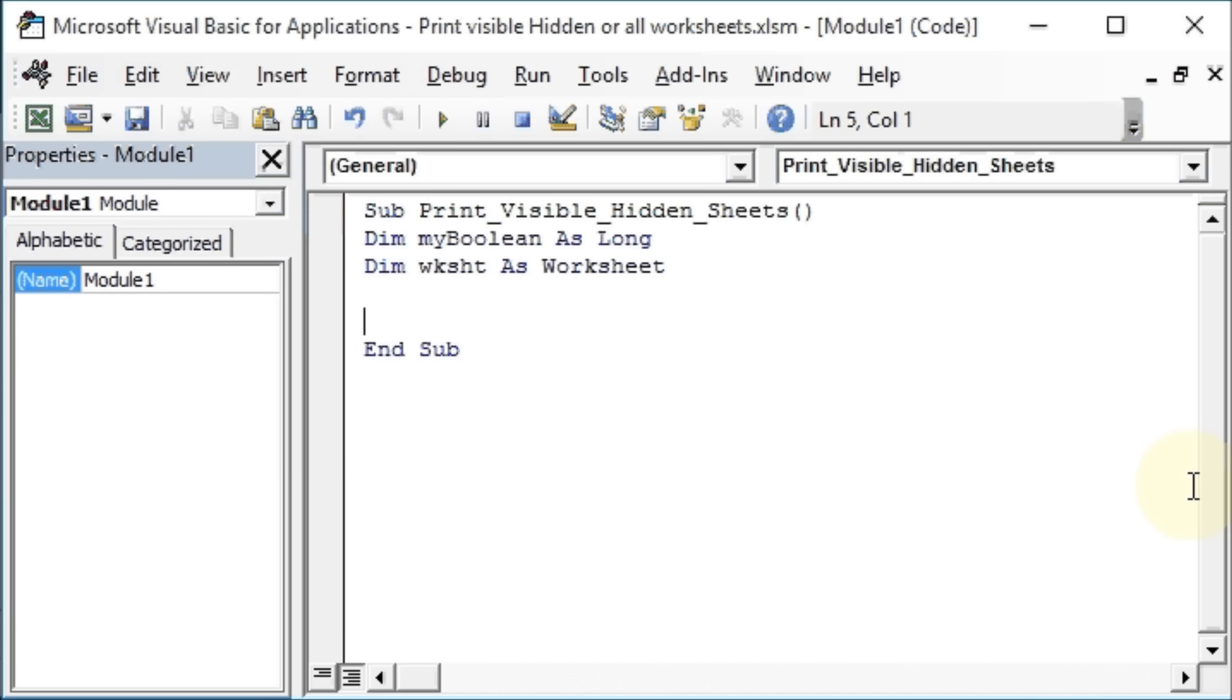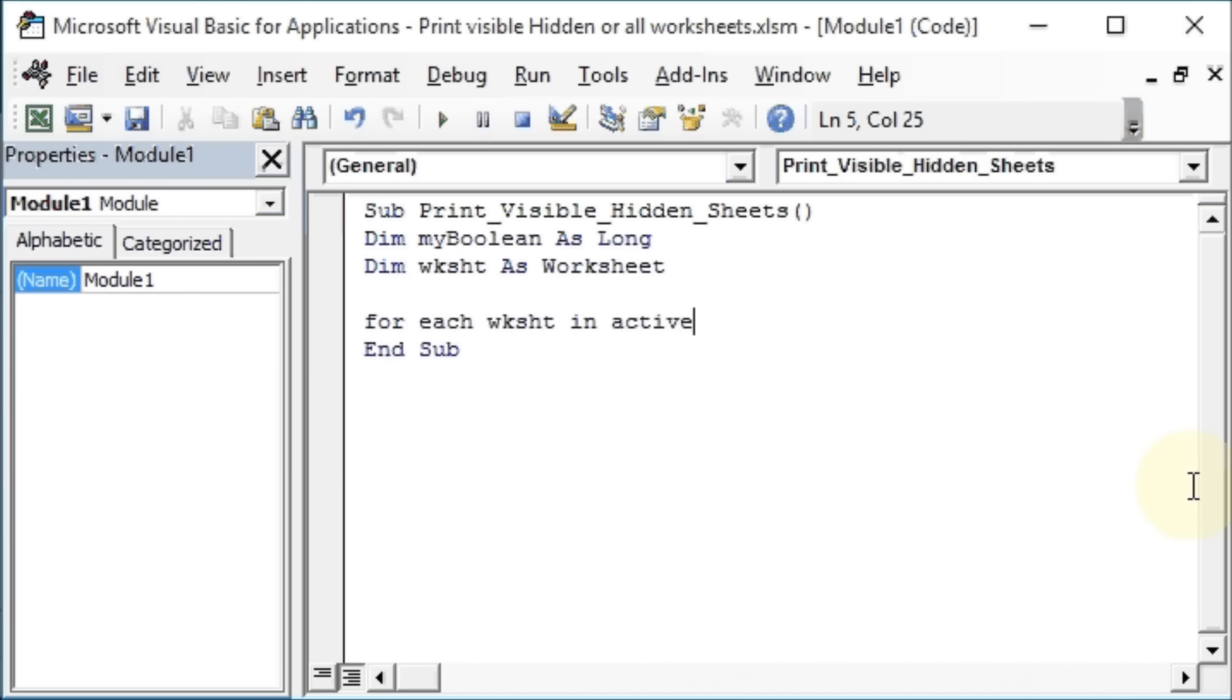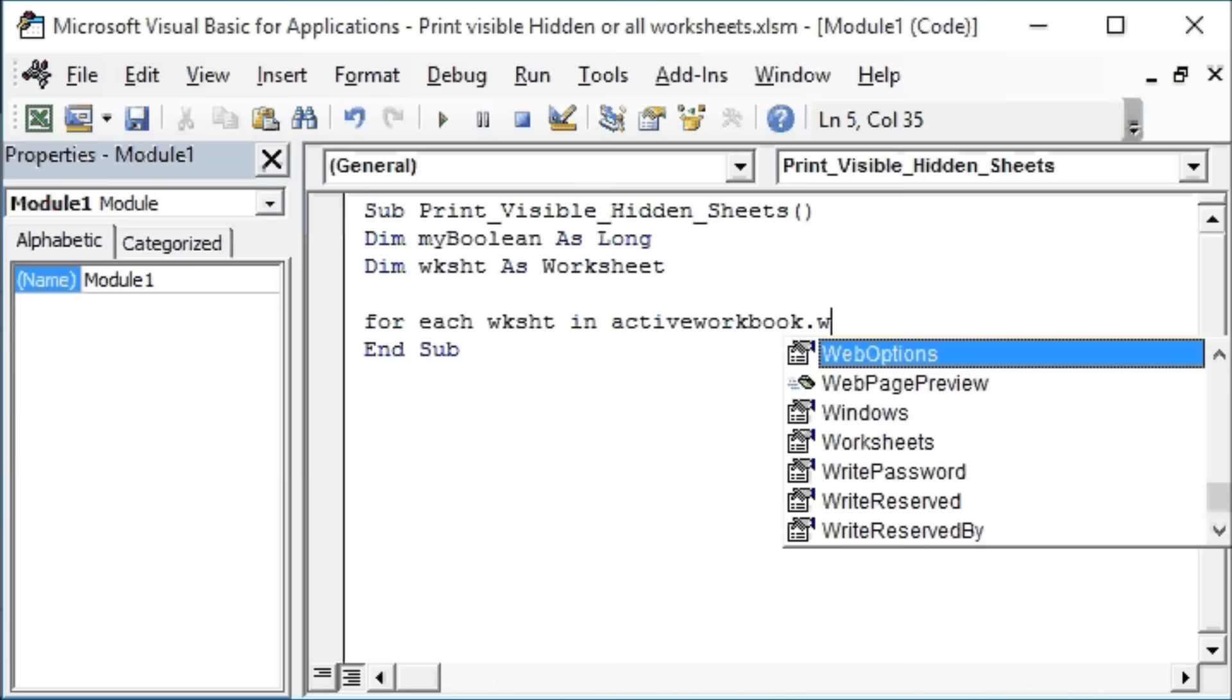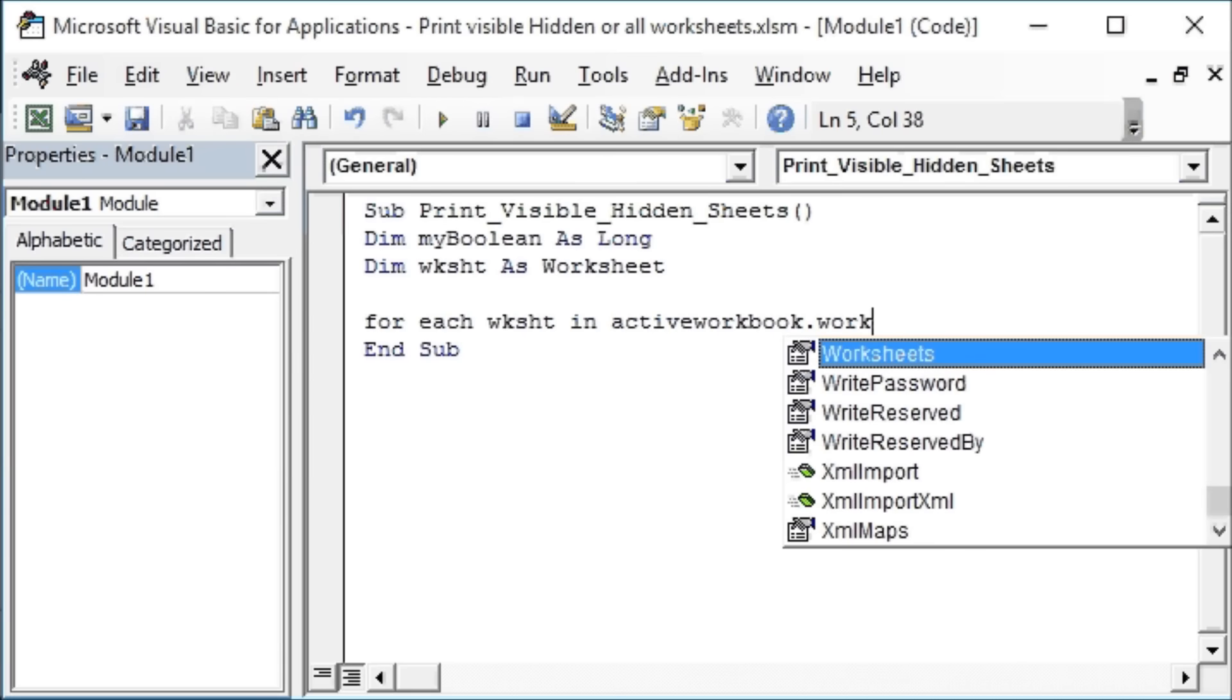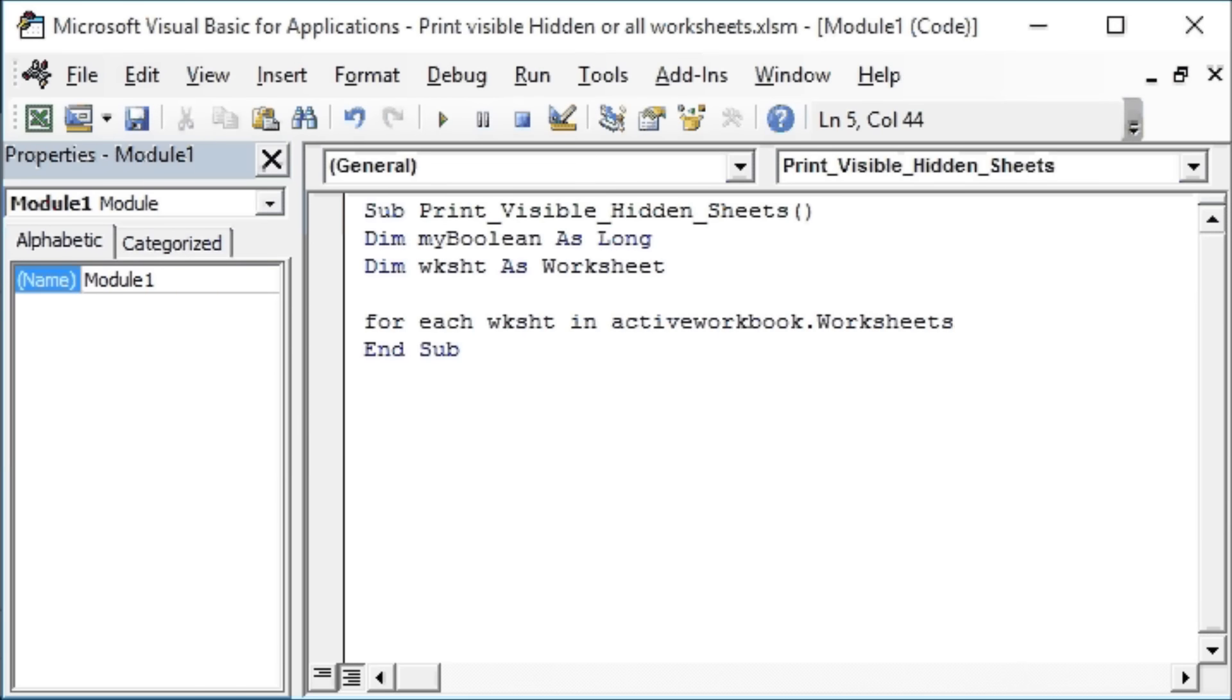Now we will say For Each wsSheet In ActiveWorkbook.Worksheets, and here we will use With wsSheet.